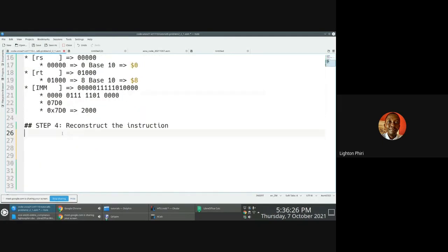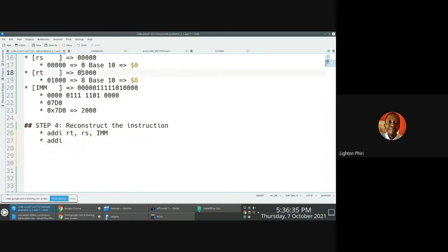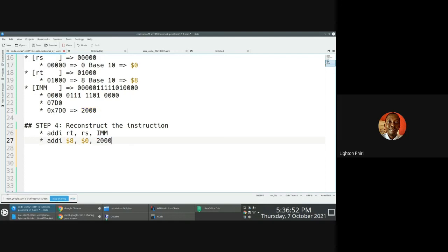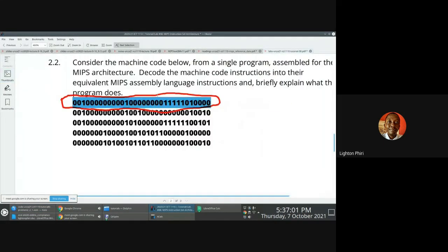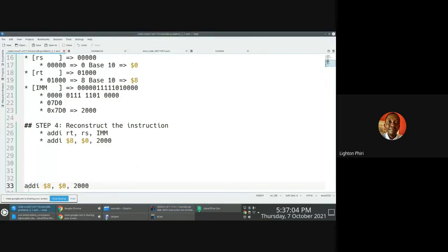So you must remind yourself of the MIPS assembly format. You come to addI: what is RT? RT is dollar sign eight. Comma. What is RS? RS is dollar sign zero. Comma. What is the immediate value? The immediate value is 2000 — or 0x07D0. So the answer is: addI $8, $0, 2000.